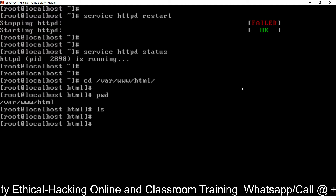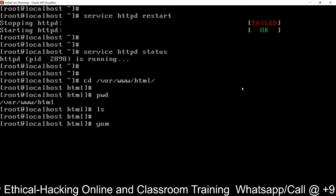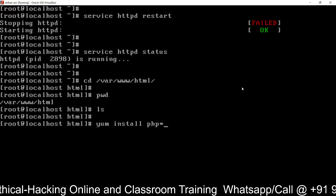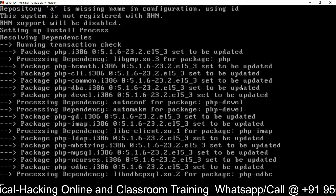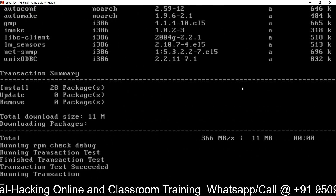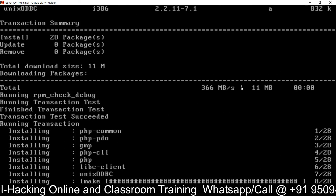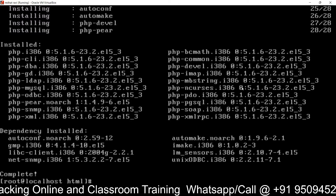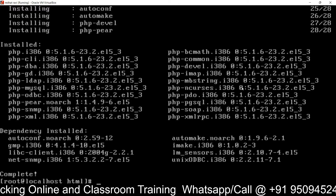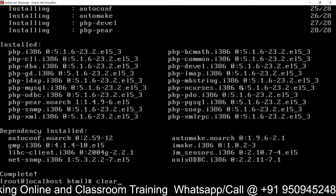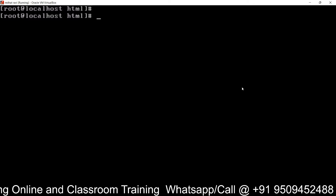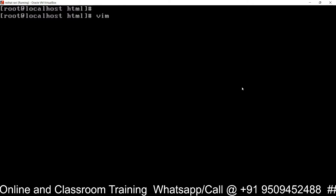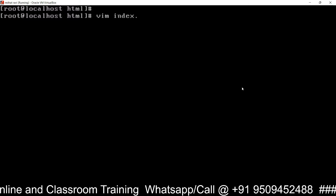Before that, we need to install PHP: yum install php. If you want to run a website on PHP, the PHP package must be installed on the server. I have installed the PHP package with its dependencies.